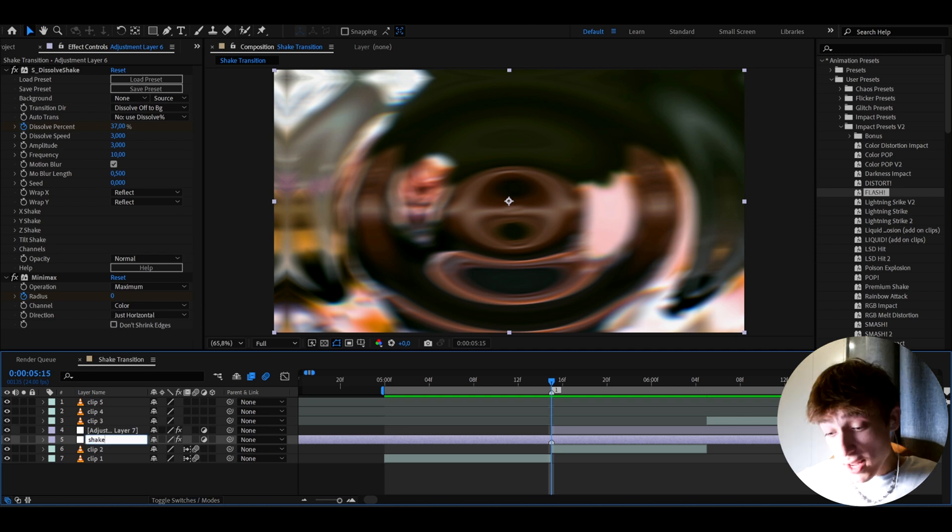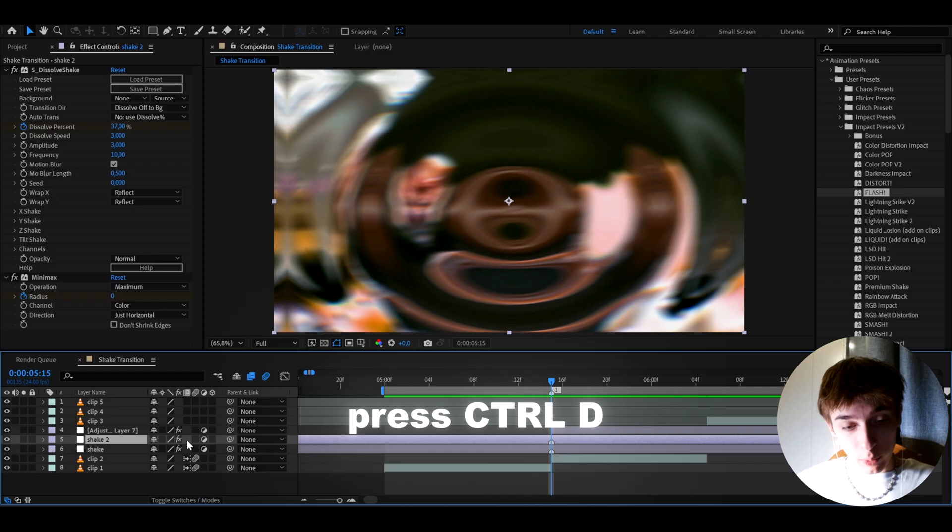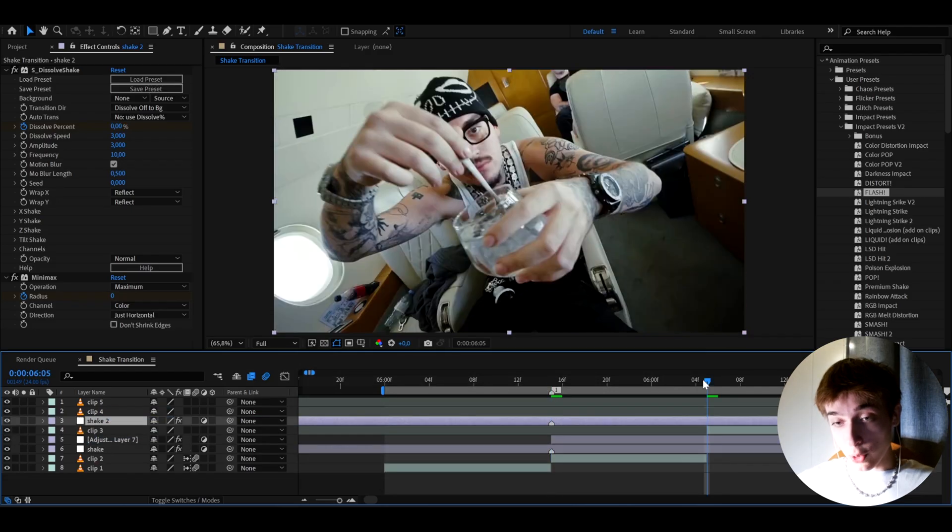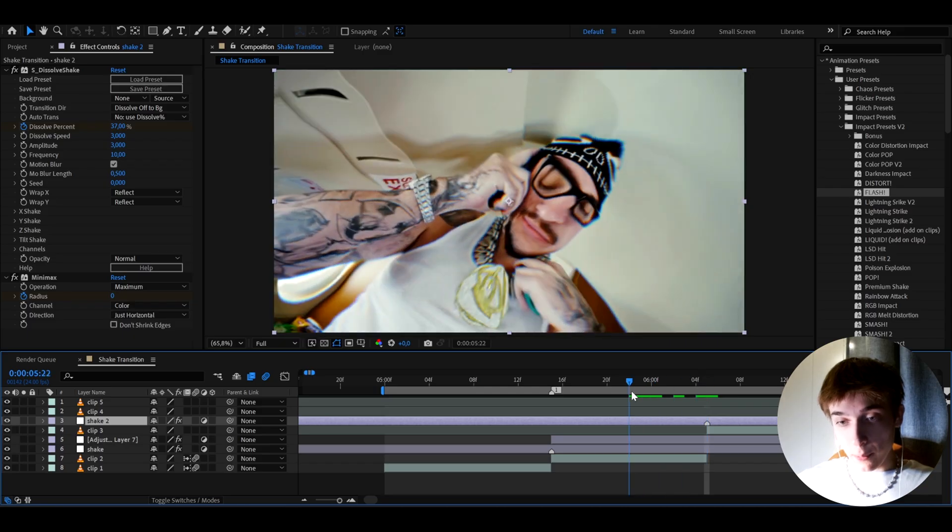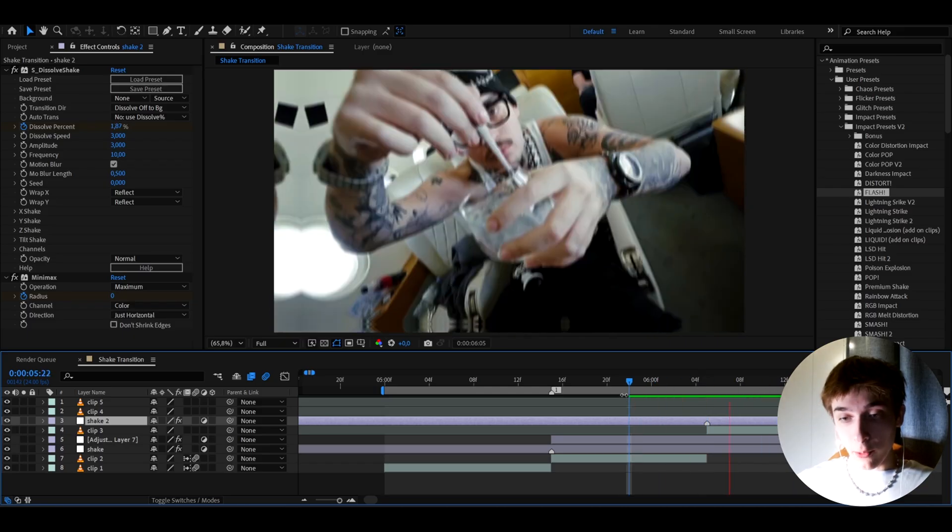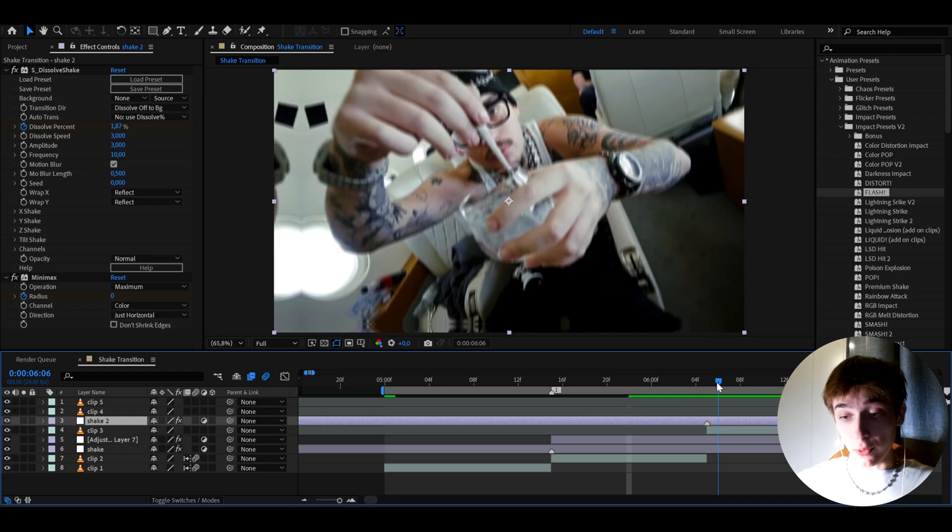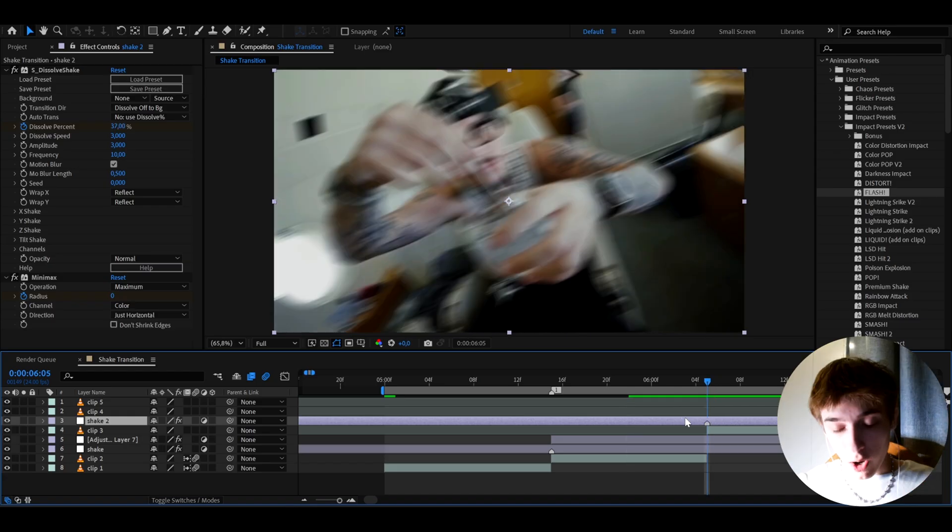And yeah, so that was the flash presets. But what we can do is we can actually name our shake layer to just shake and we can press CTRL D to duplicate it. And I want to show you what you can do on other clips. So we can drag this effect on top of this transition between this clip and this clip. So right now it looks like this, which does look really, really cool.